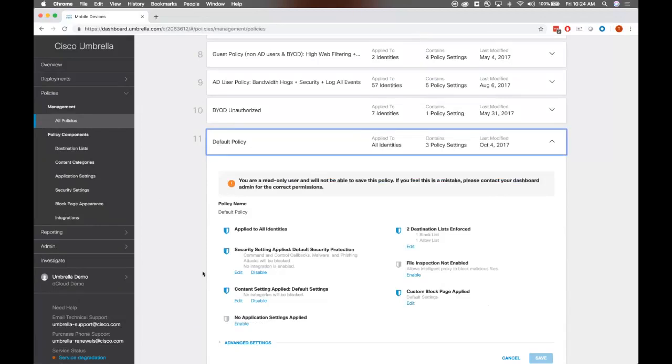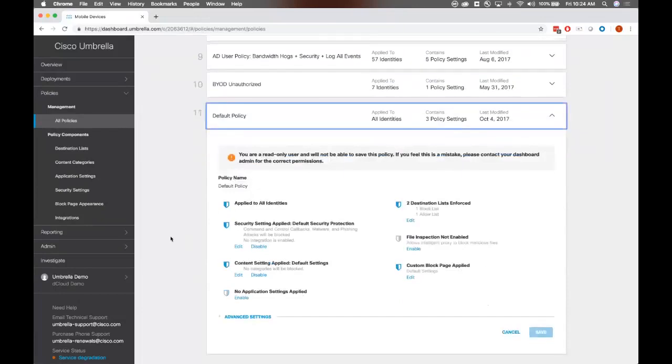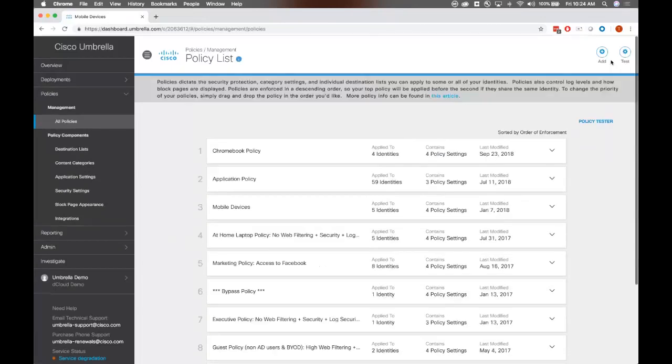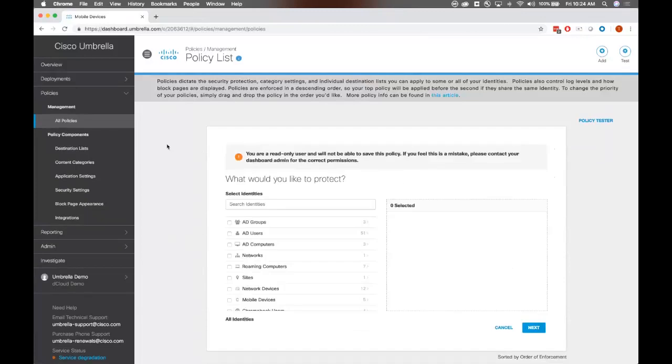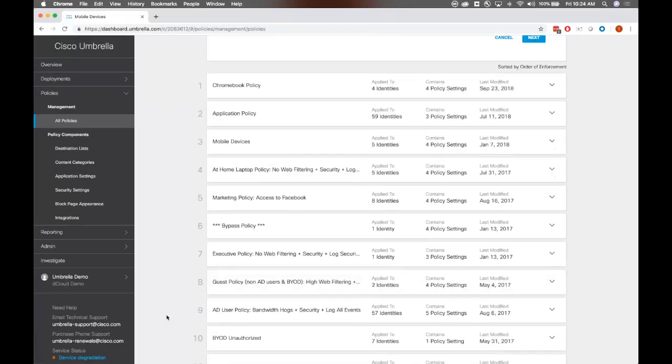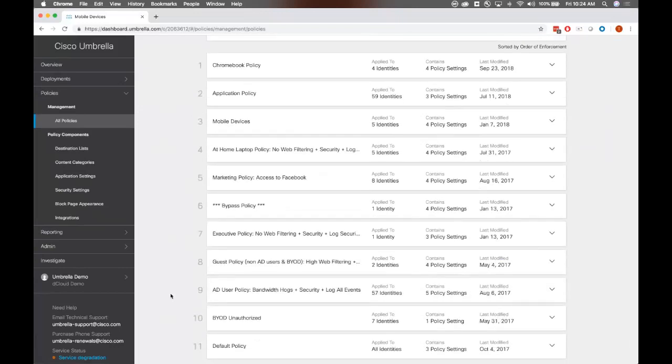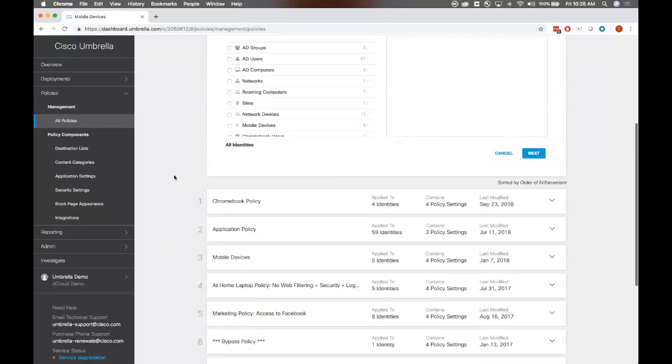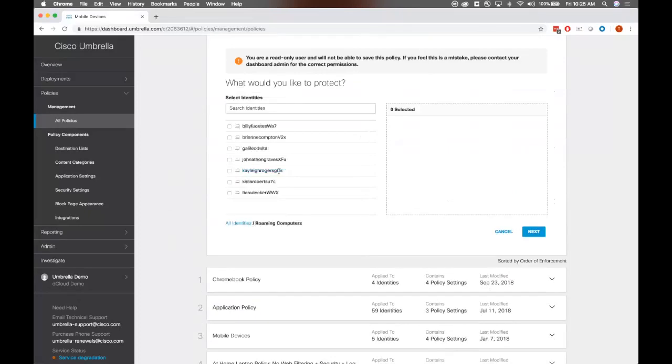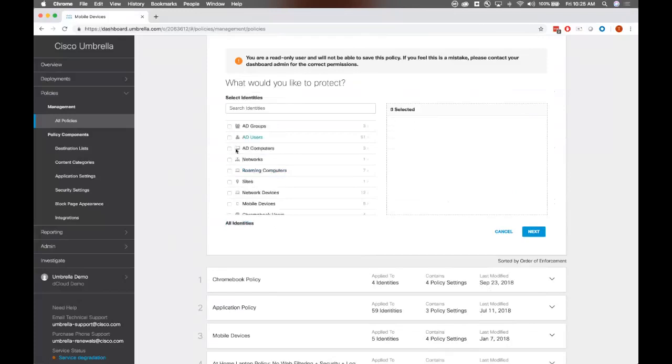Next up, we have policies. So I'm going to go into our policy list here. You can see at the very bottom here we have this default policy. Now the default policy is your catch-all. This default policy is applied to all the identities that are registered to your dashboard. That is including roaming clients, networks, your Chromebook clients, et cetera. And this default policy is the catch-all policy and it cannot be deleted. As we build policies, as you can see here that this is taking a very top-down approach to enforcement, very much like a firewall. So whatever policy and identity hits first gets applied. So let's go through the steps of actually creating a policy here.